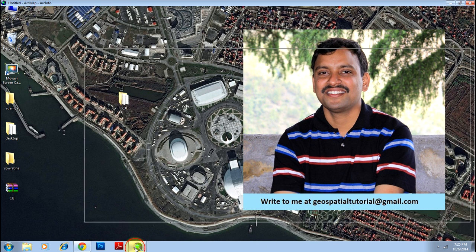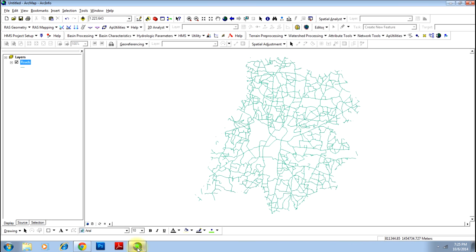First of all, open the software as usual and load the file for which you want to do this exercise. I have opened a file called 'roads' and I'll be using this shapefile for illustration.